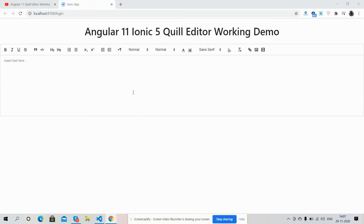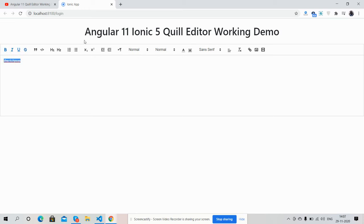So friends, here we go. Now I'm going to show you Quill Editor working example. First I will add text 'Rich Post'. Now I will make it bold, italic, underline, and center.